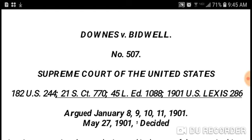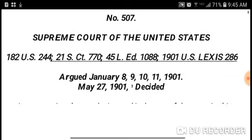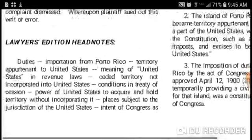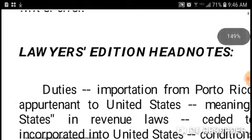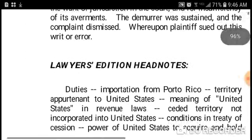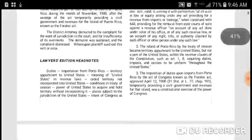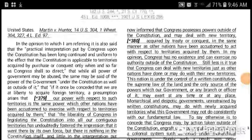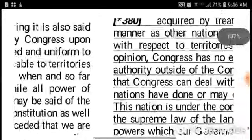This is Downes versus Bidwell, Supreme Court of the United States, 182 U.S. 244, 1901. This is the Lexis Nexis version of this case with lawyers' headnotes. I find lawyers' headnotes very helpful when looking for information on these cases. I'm going to skip ahead to page 159 on the PDF — I believe this is page 380 in the case.